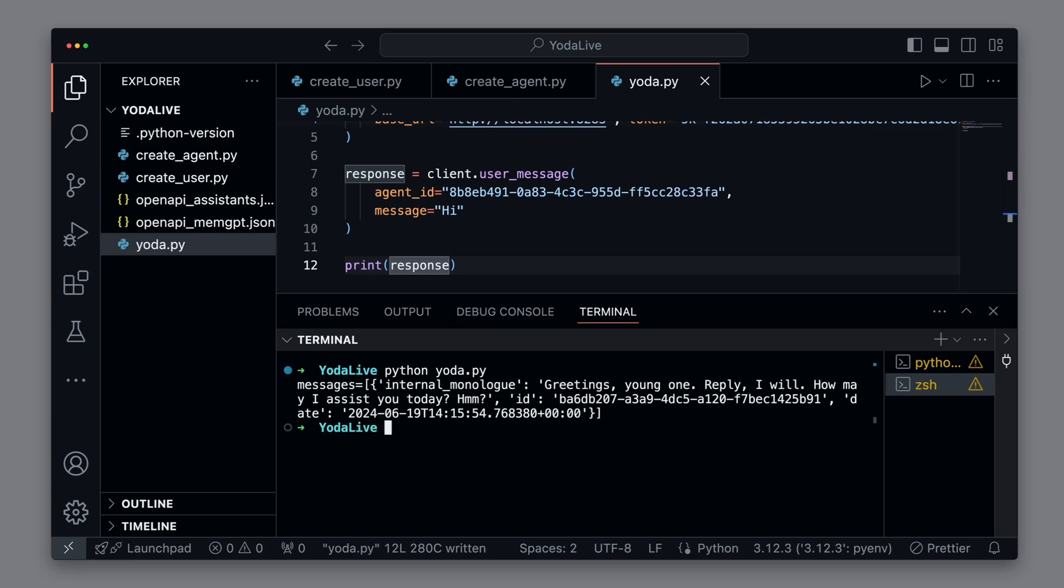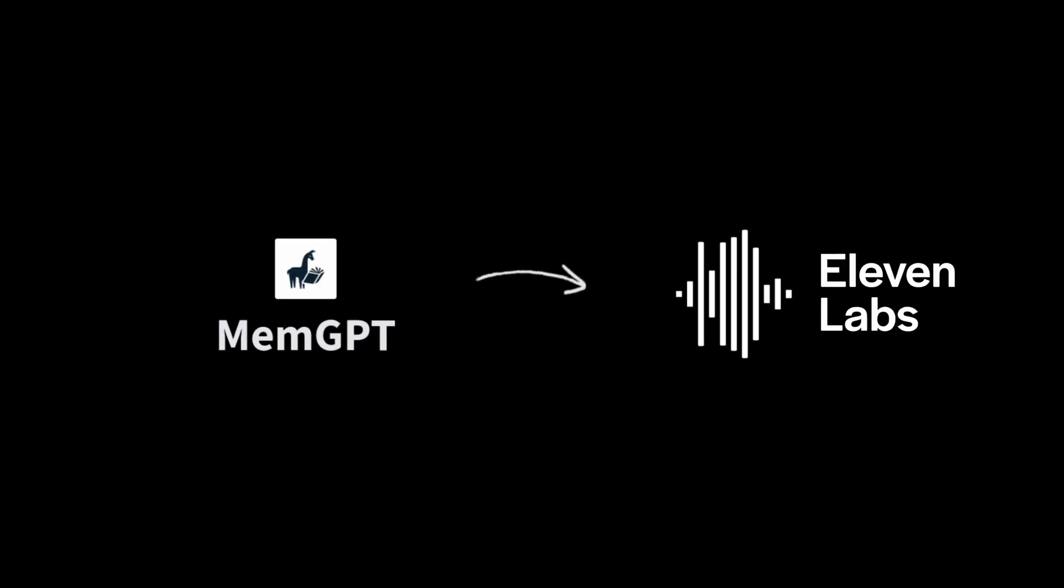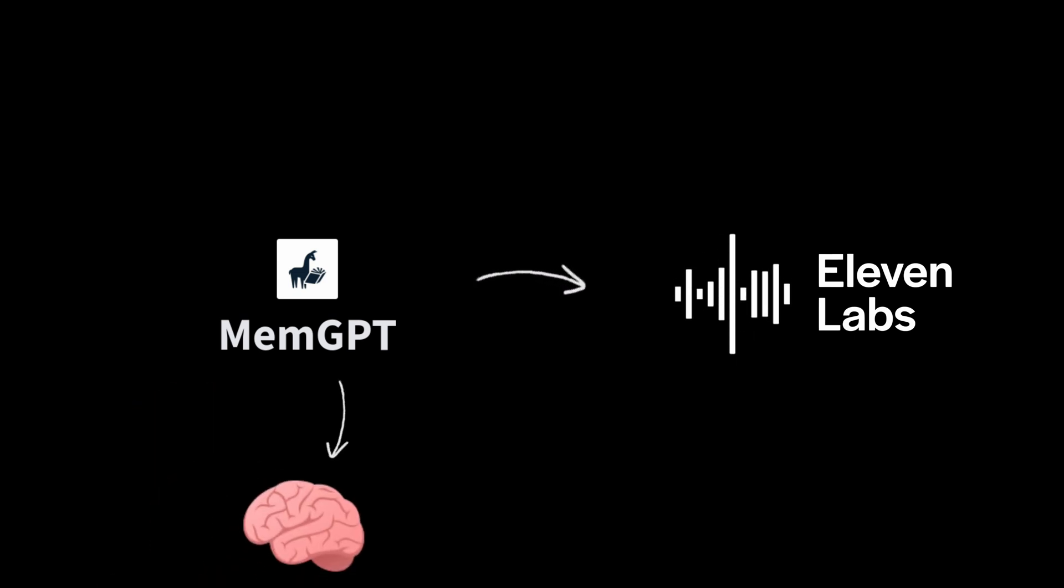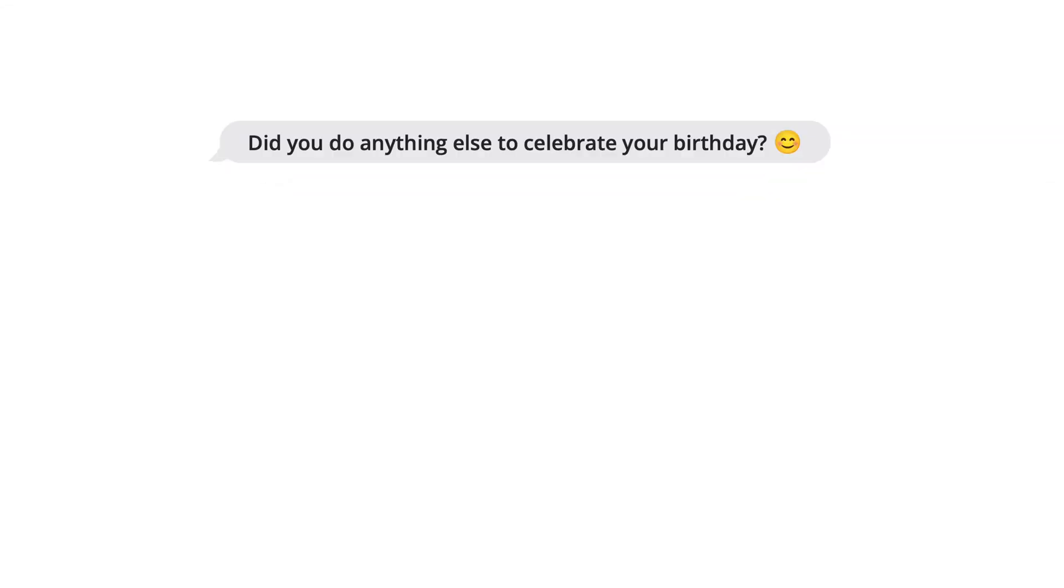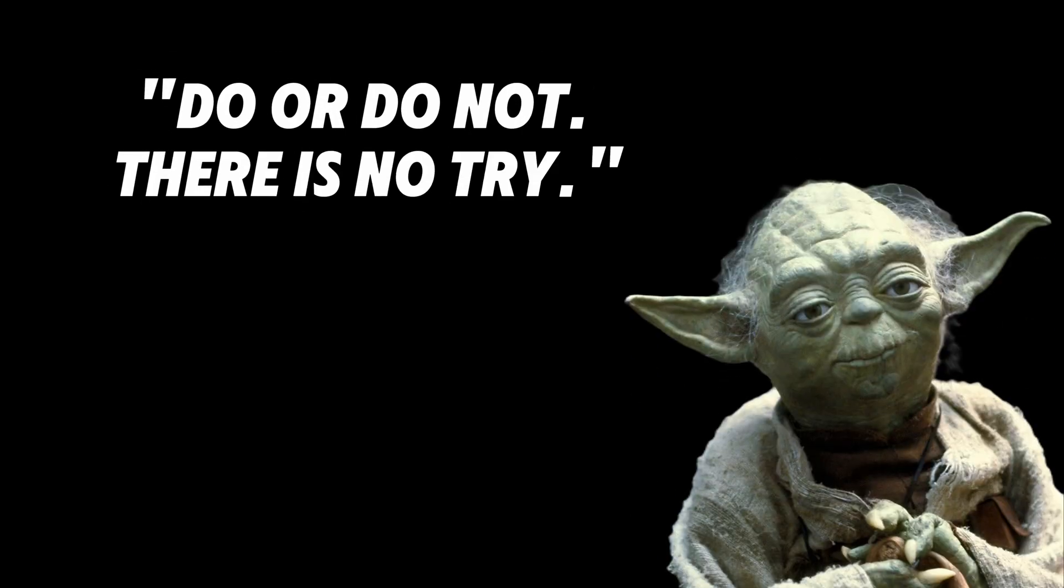we will build an AI assistant that talks like Yoda. We'll combine MemGPT and ElevenLabs to create an intelligent agent with unlimited memory, ensuring it remembers everything from previous conversations. To add an entertaining twist, we've used a cloned Yoda voice from ElevenLabs. Do or do not, there is no try.